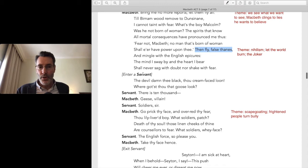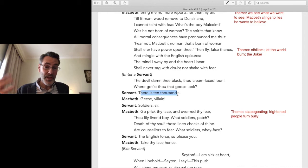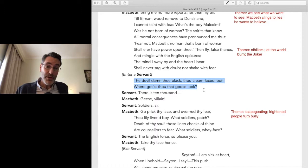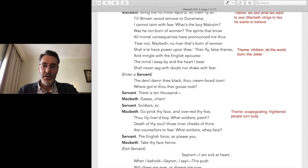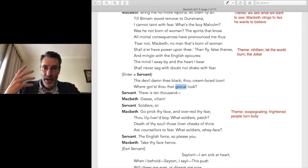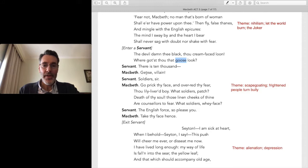Here comes the bullying. A servant enters with bad news — the news of the 10,000 troops coming up from England with Malcolm. The servant is terrified. You've heard 'don't shoot the messenger' — here comes the messenger with bad news, terrified Macbeth is going to tear him to pieces. Macbeth says: 'The devil damn thee black, thou cream-faced loon! Where got'st thou that goose look?'